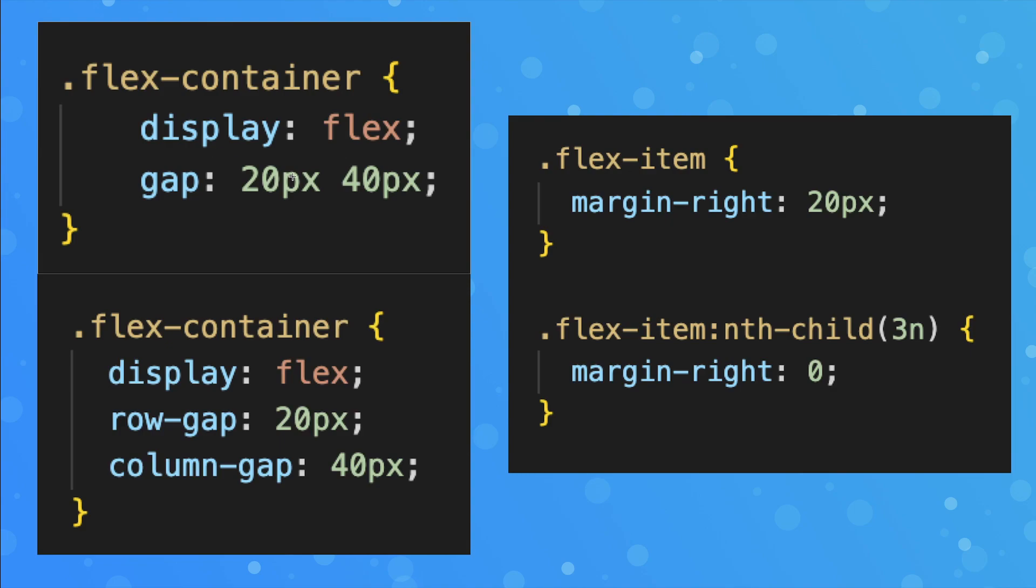I prefer to use the top snippet here with the shorthand property of Gap. When you do this, the first value here is going to assign the Row Gap, and the second value is going to assign the Column Gap.